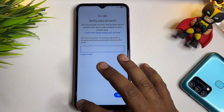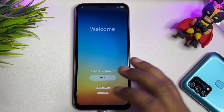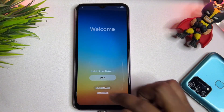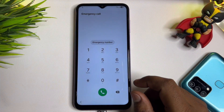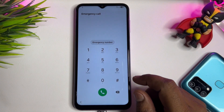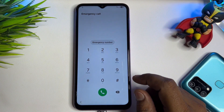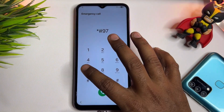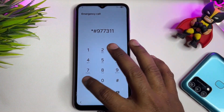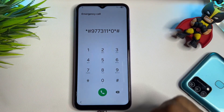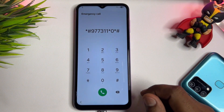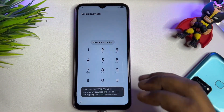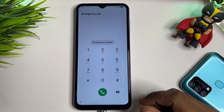When you return to the welcome page, open the Emergency Call option again. This time, enter the unique service center Google FRP removal code: *#9**11*0*#. Call this code one time only and wait five seconds.